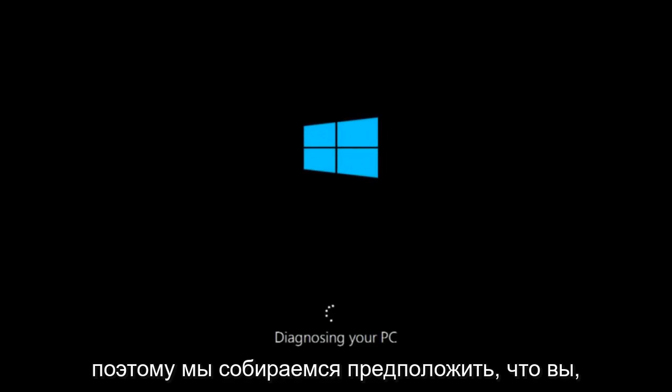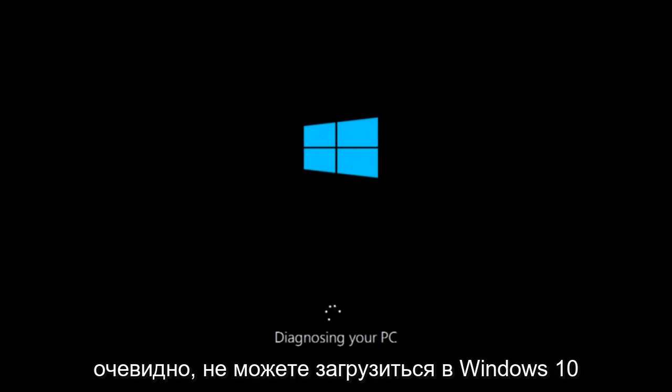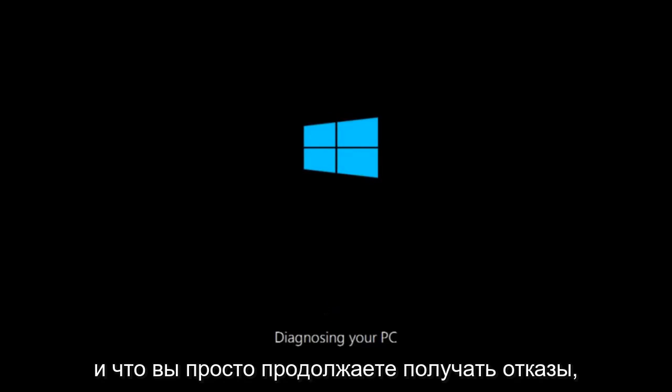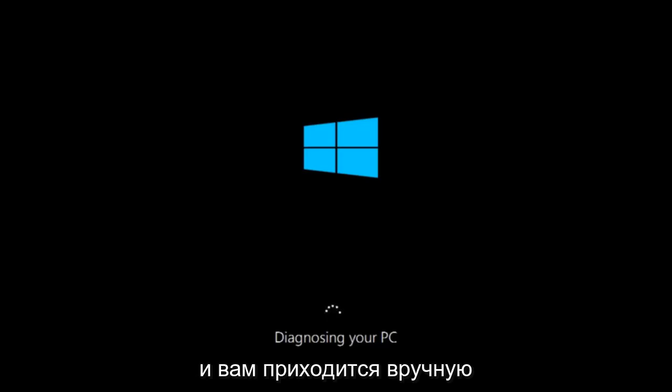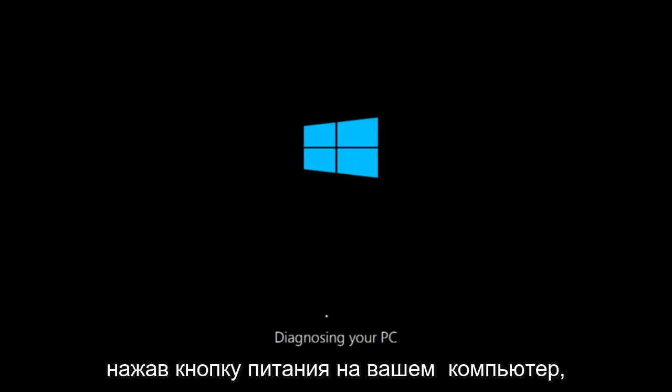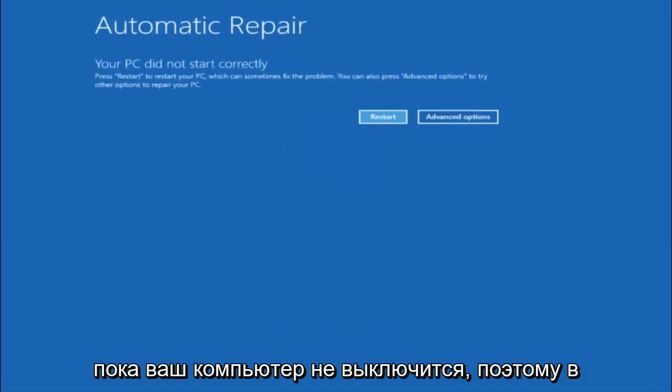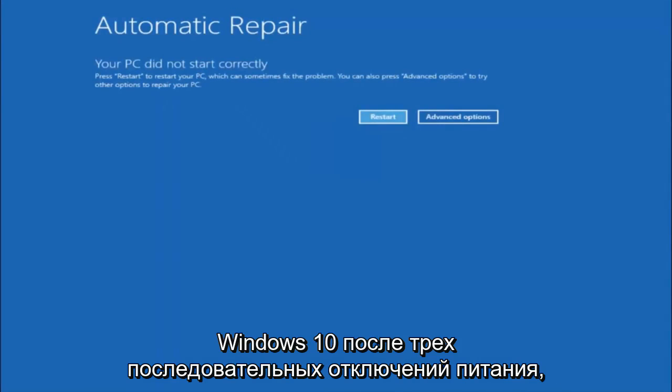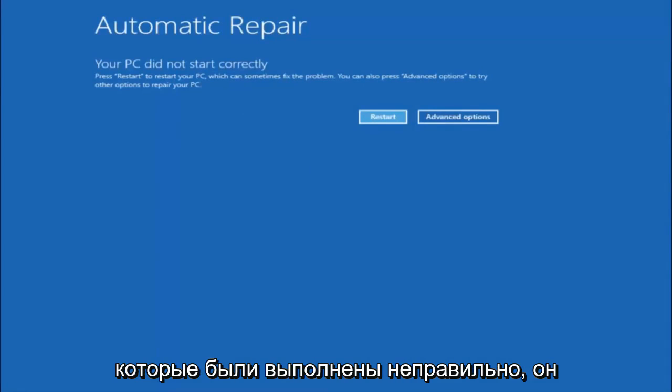So we are going to assume that you obviously cannot boot into Windows 10 and that you just keep getting rejected and you have to keep manually turning your power off, doing the hard power off by pressing your power key on your computer until your computer turns off. So in Windows 10, after three consecutive power offs that are done improperly, it will try and launch your automatic repair tool.